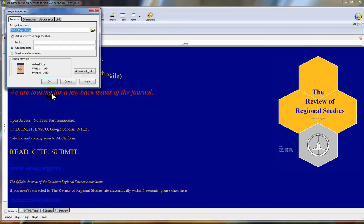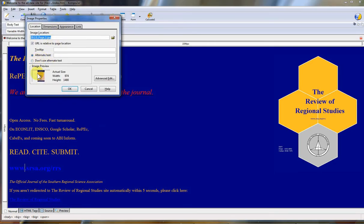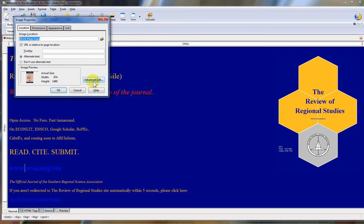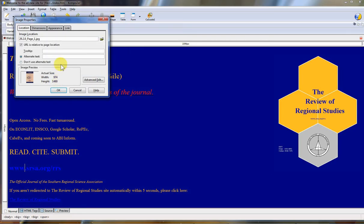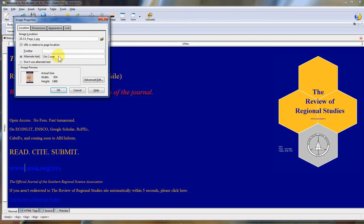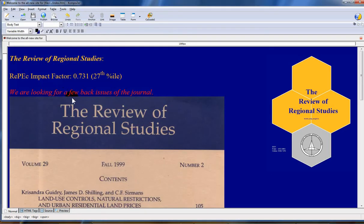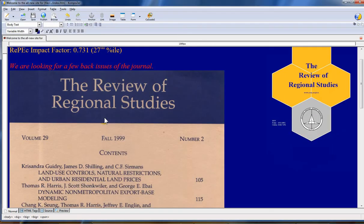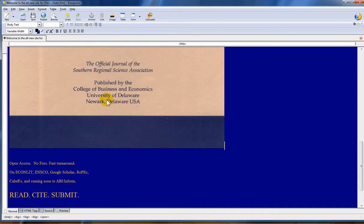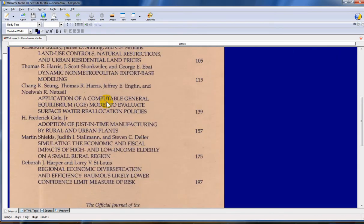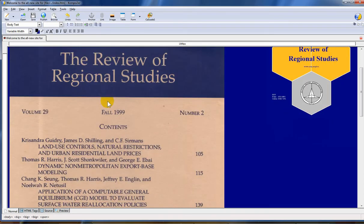Now we just click open the folder again. Now we see two pictures. One, the original picture of the current cover, and now we see one of the old style covers. We just click on it and hit open. It says image preview, actual size, 974 by 1480. It has a little button here advanced edit. Let's just hit OK. It says I must supply alternate text. OK. Old cover. This is something that for the visually impaired so they can tell what that image is in that page.